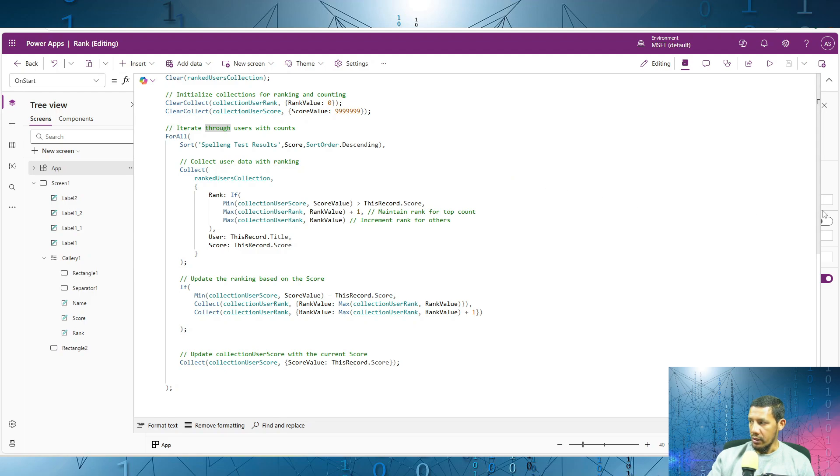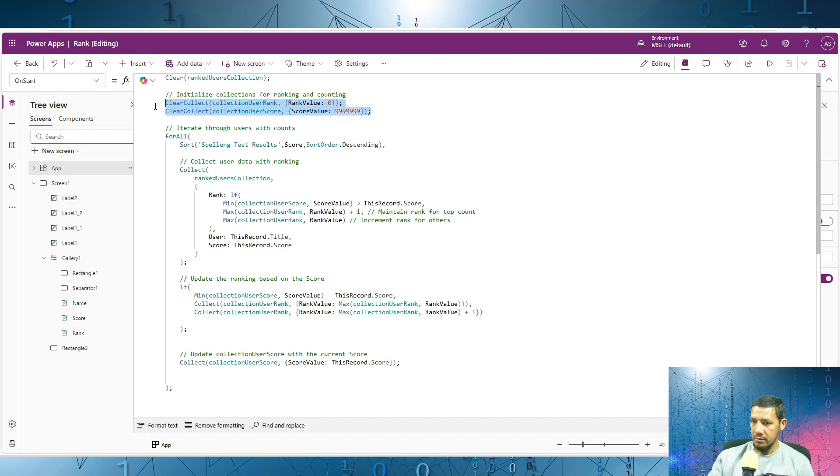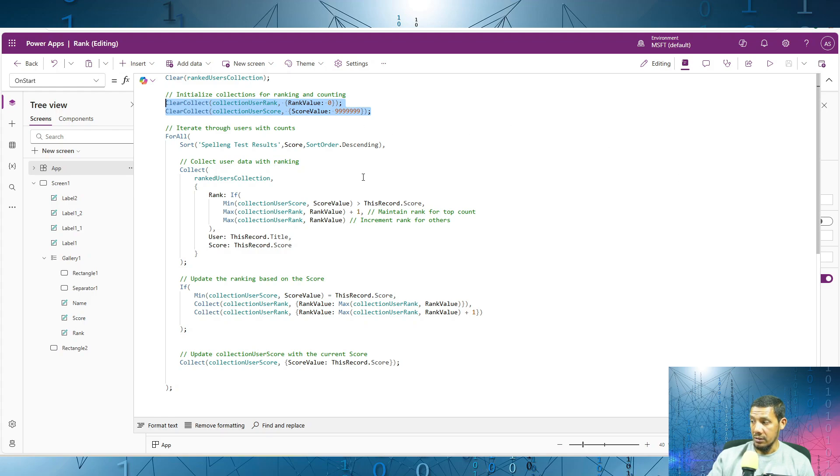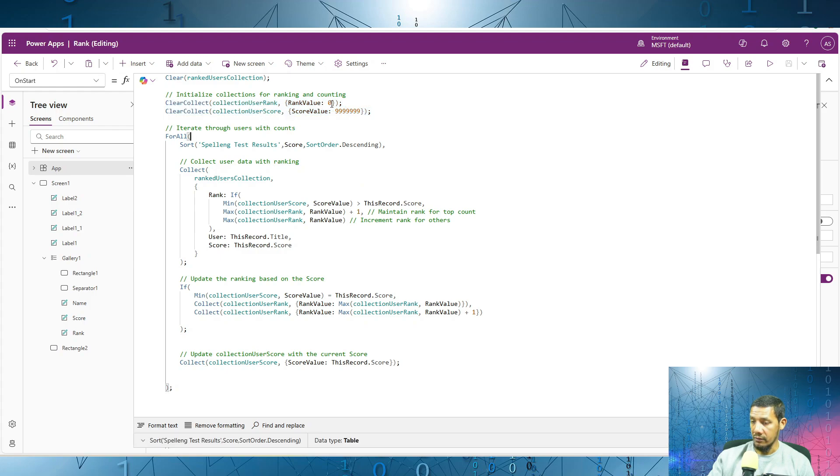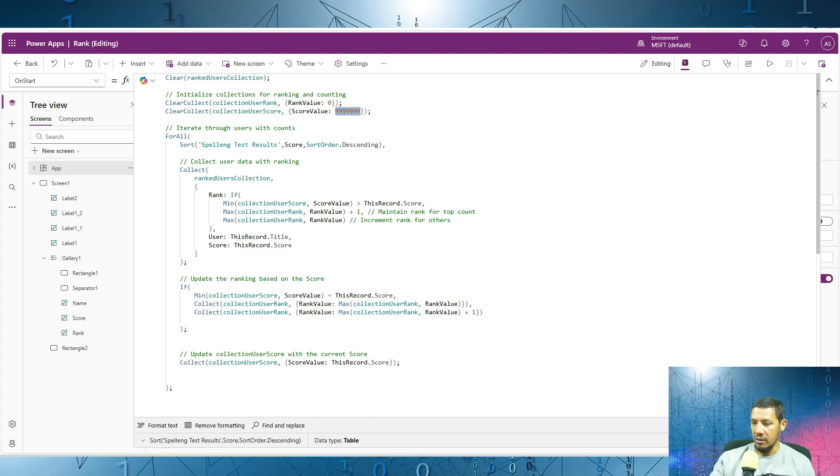And we also have two more collections that will be storing the score as well as the rank values. That's these two over here. We initialize this collection user rank with an initial value of zero. And we also initialize the score collection with an initial value that's extremely high. So basically this value here, no user should have a score as high or higher than this value over here.